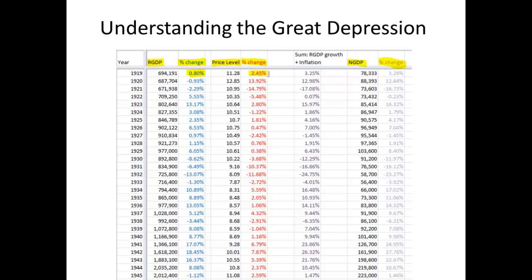Let's take 1919 right here — let's call that a 1% move in real output, and let's call that a 2.5% move in prices. We should have something about 3.5%, a little less than 3.5%. Adding those up gives us about 3.25, and the actual data on nominal GDP agrees very closely at about 3.29.